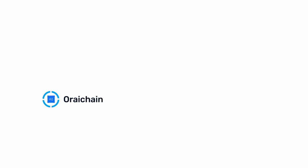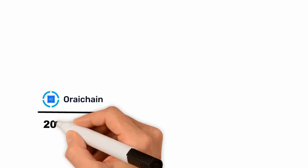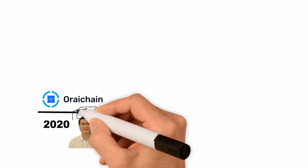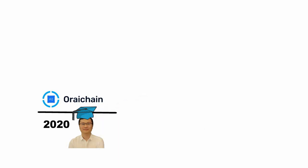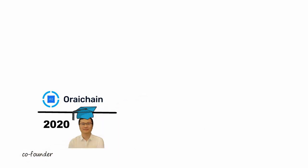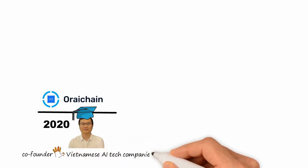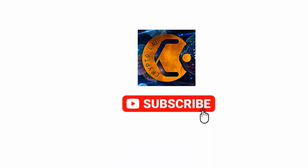Oraichain was founded in 2020 by Dr. Chung Tao, who received his PhD in computer science from the University of Tokyo. He is also the co-founder of one of the top five Vietnamese tech companies with expanded offices in Japan.